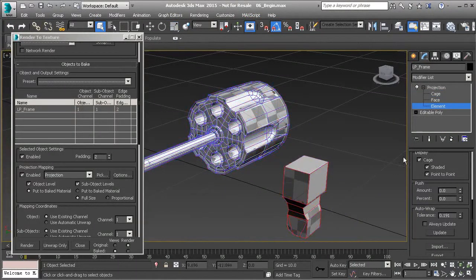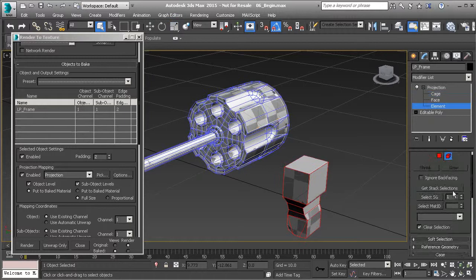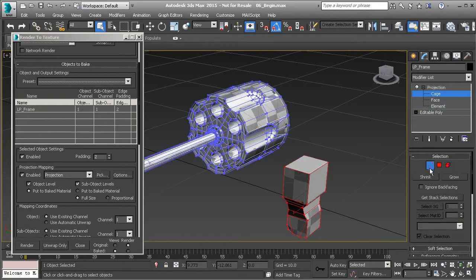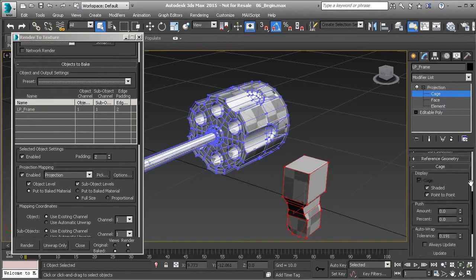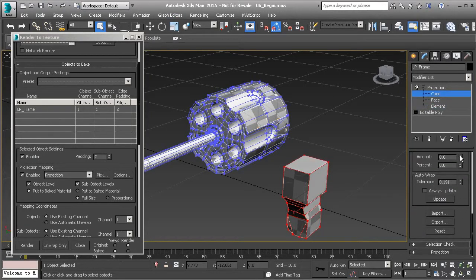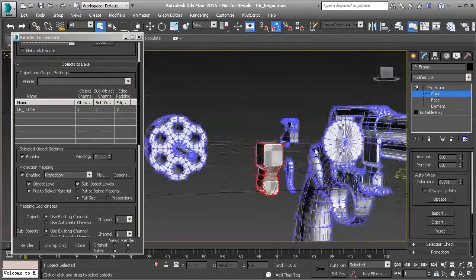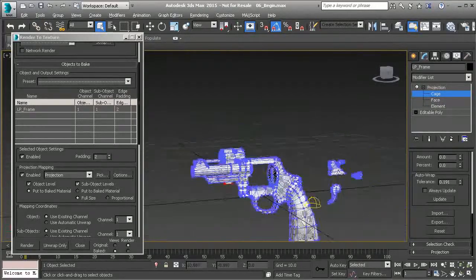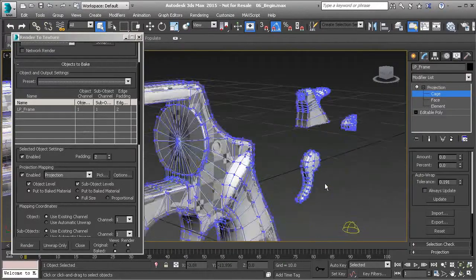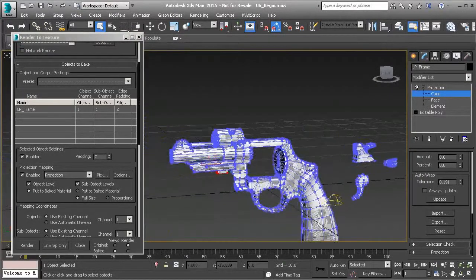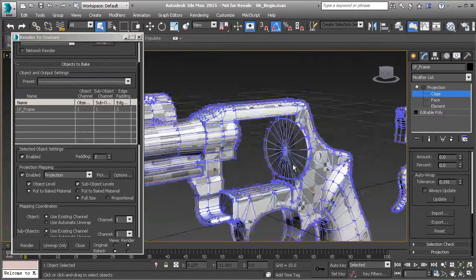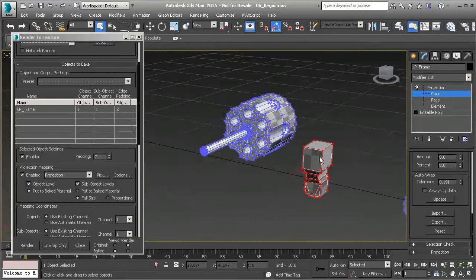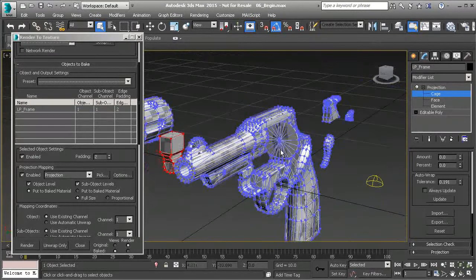The final piece is the crane. Change that over to cage and push it out. All of these pieces have to do with the object itself — they are all moving parts.